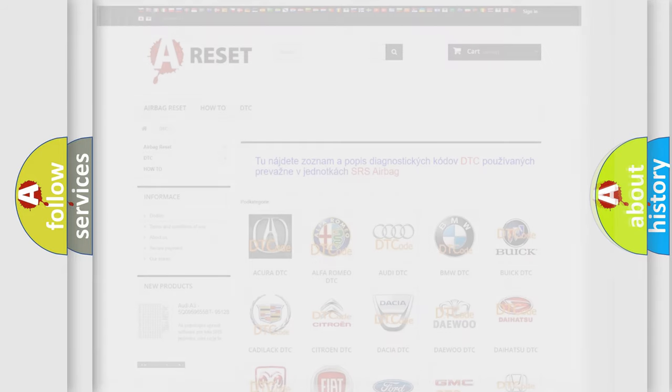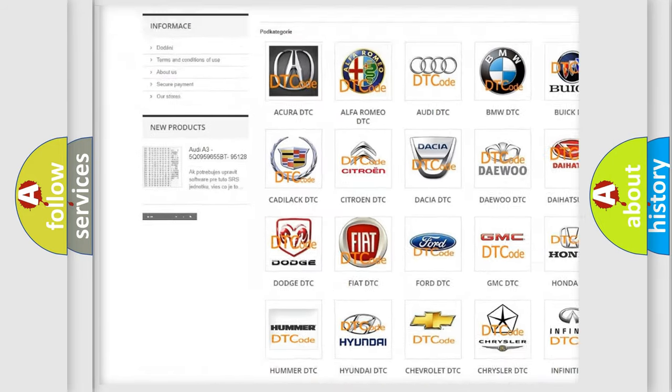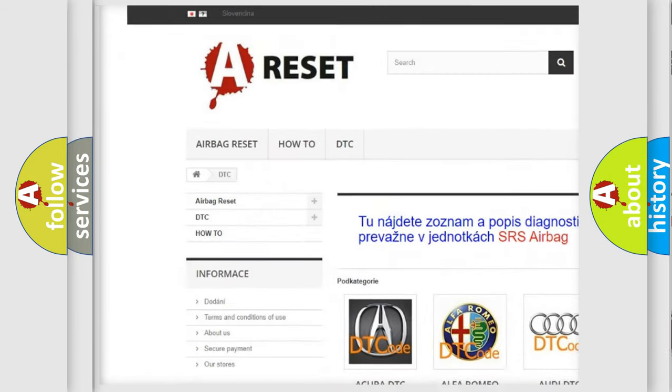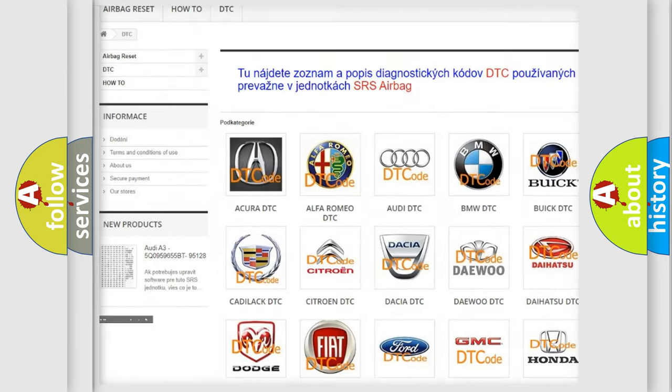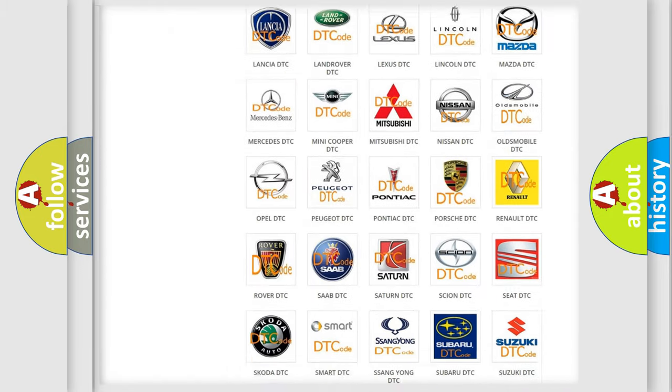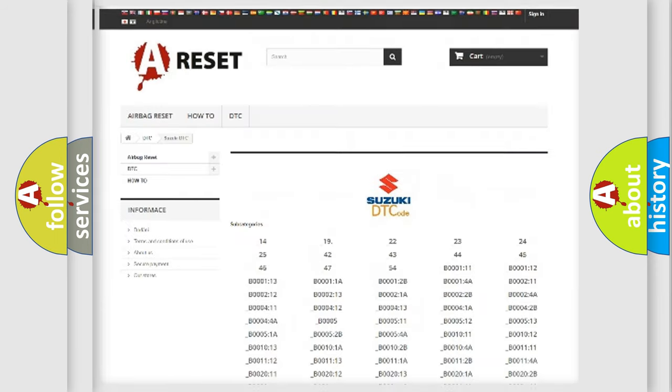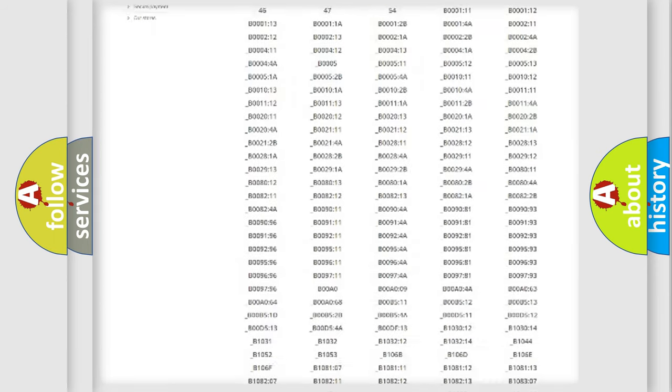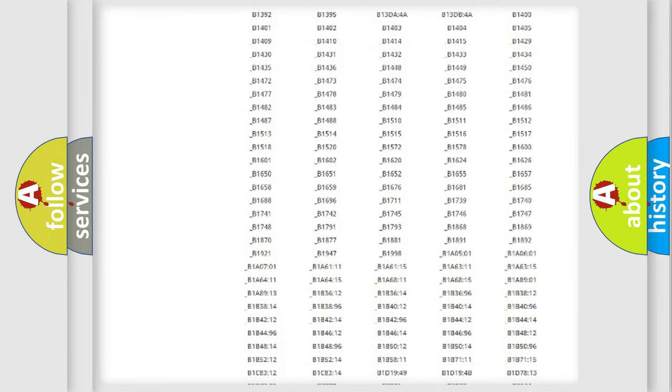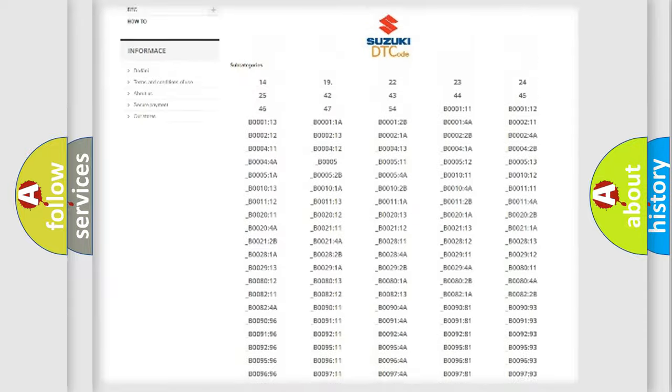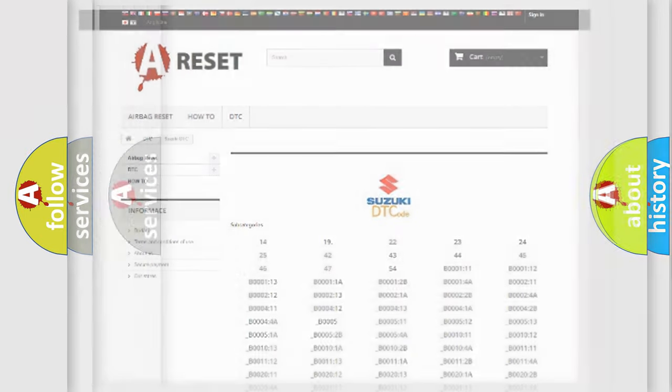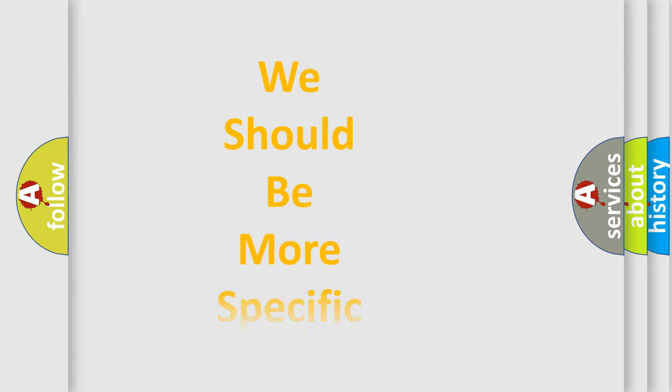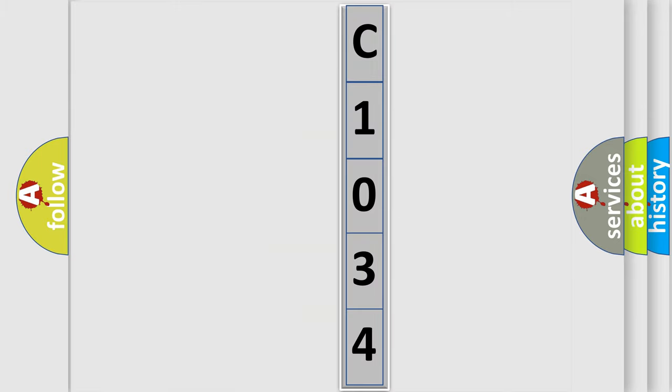Our website airbagreset.sk produces useful videos for you. You do not have to go through the OBD2 protocol anymore to know how to troubleshoot any car breakdown. You will find all the diagnostic codes that can be diagnosed in Suzuki vehicles, and many other useful things. The following demonstration will help you look into the world of software for car control units.